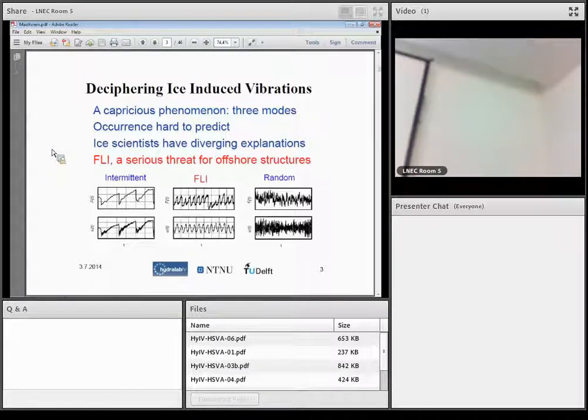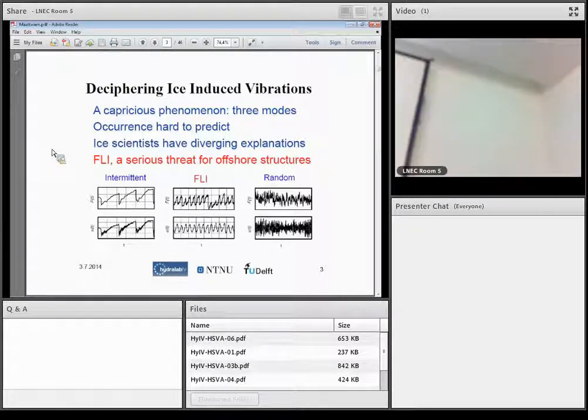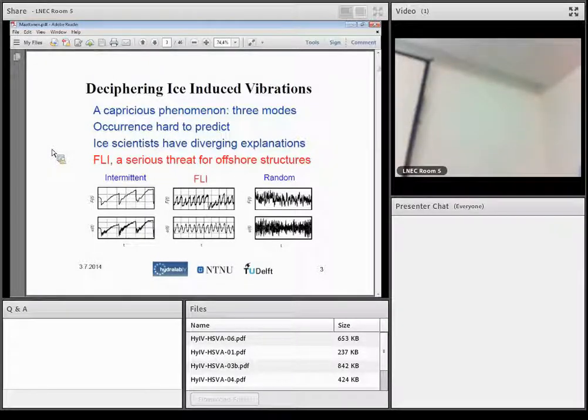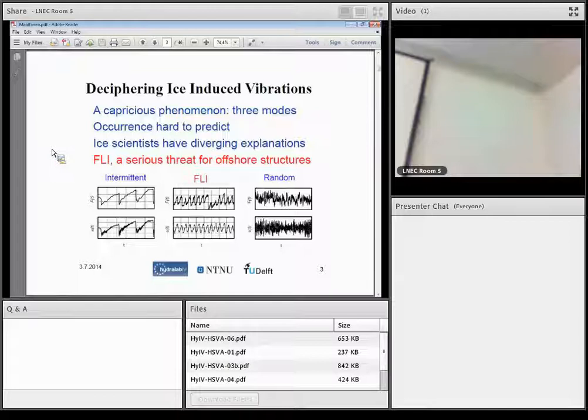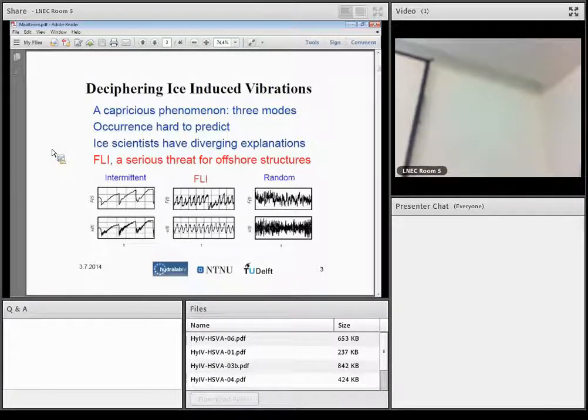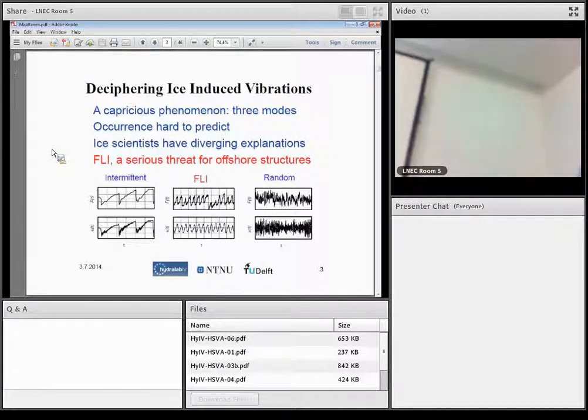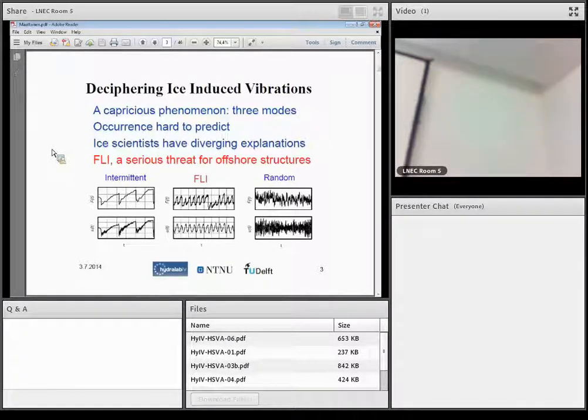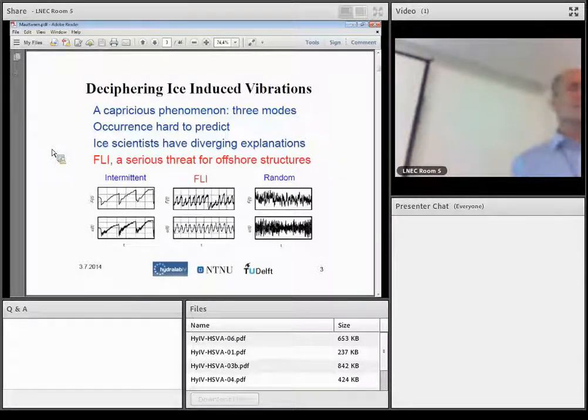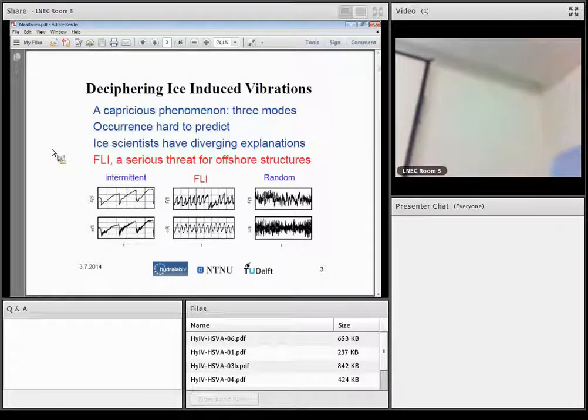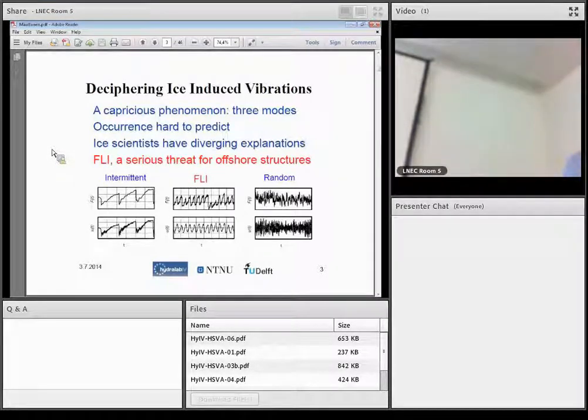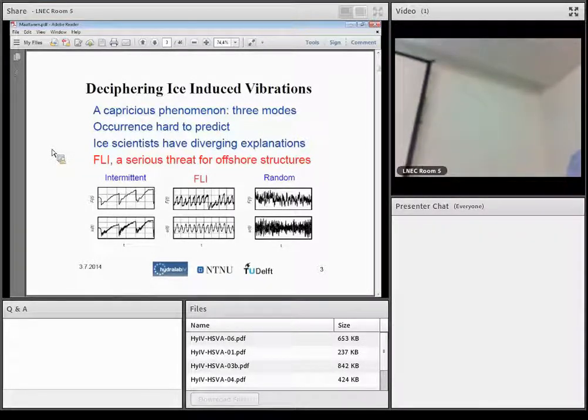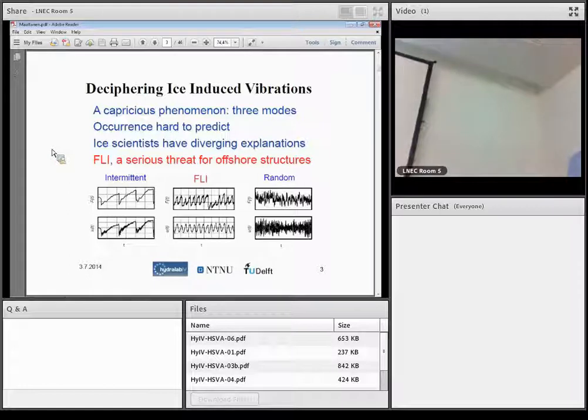But in between, there is intermittent velocity range when the ice load failures occur at or close to the natural frequency of the structure. There comes this frequency lock-in. And actually, it is this natural frequency of the structure that's guiding when the ice fails. And this causes a resonant type loading, which is very dangerous for structures.